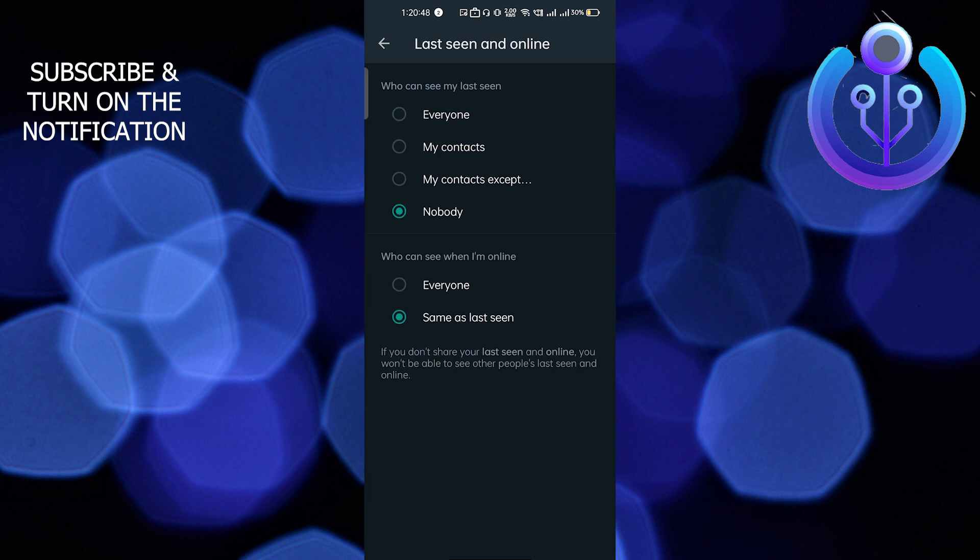Just click on here and you have to select Nobody. If it is selected Everyone or My Contacts, you have to select Nobody so nobody will be able to see your last seen.